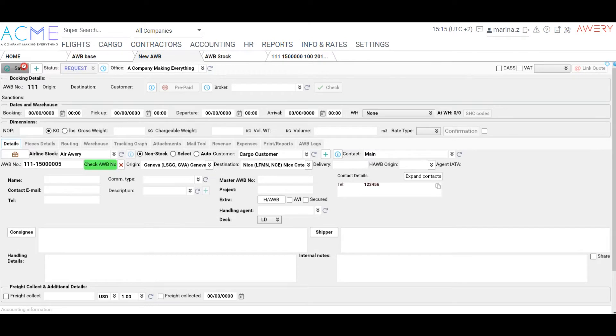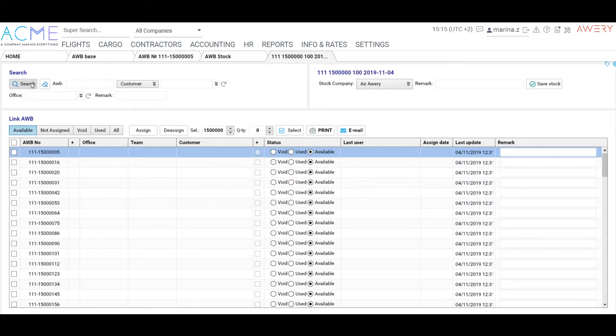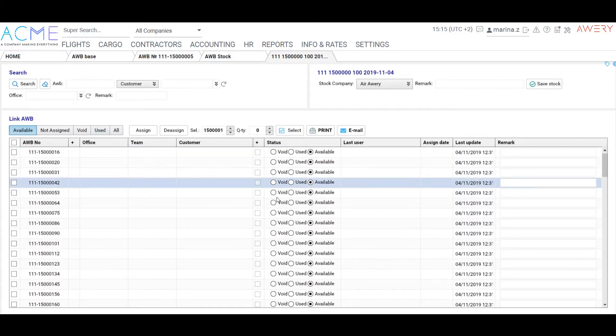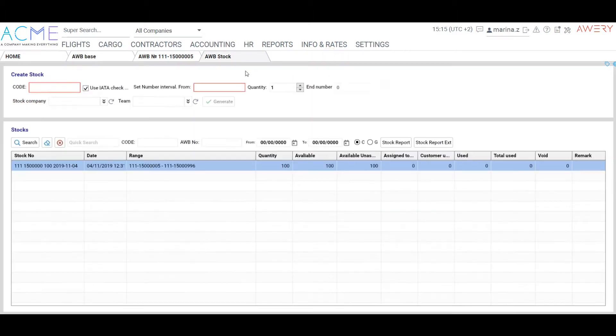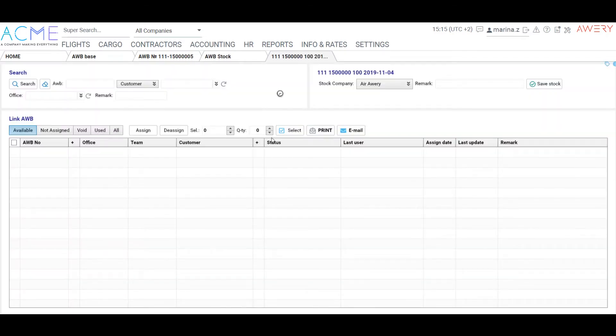Click save. The airway bill is created. As we can see, the number is now used in stock.